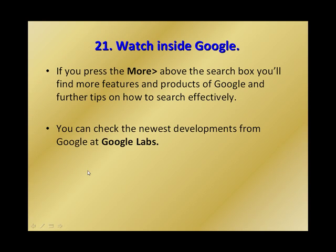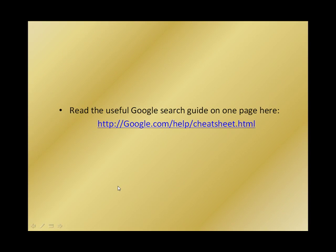Let's finalize this. You can read useful Google search guide on one page at this address: google.com/help/cheatsheet.html.